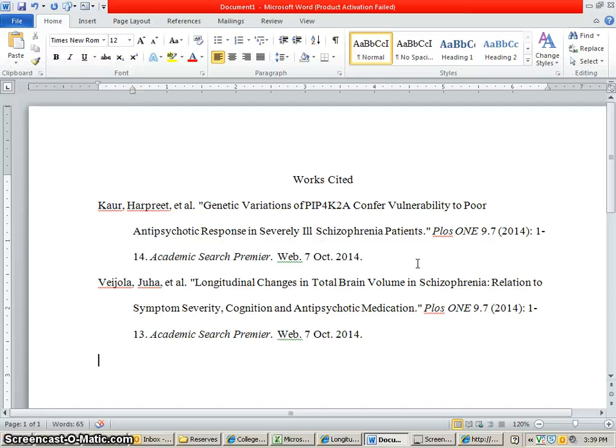So that is how you use EBSCO to get MLA citations. Let me know in the library if you have any problems with this or any questions. Thank you.